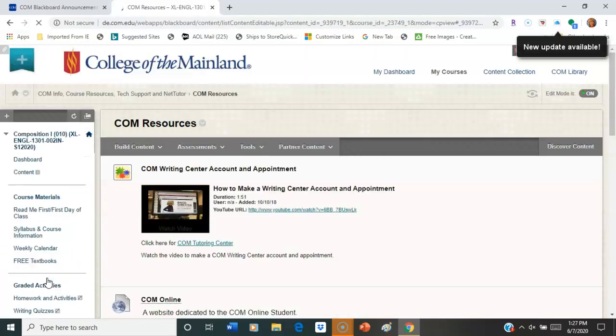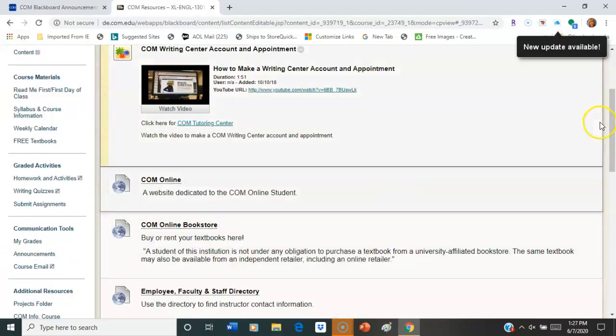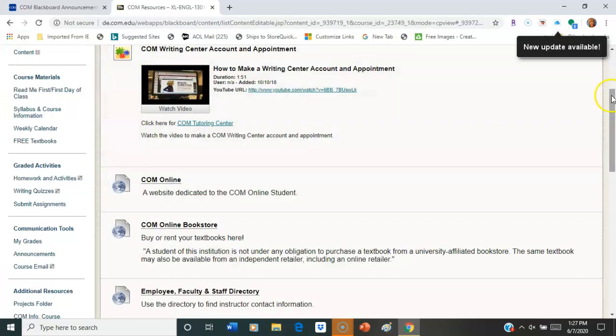You know, if you're working some strange hours and you need tutoring at 3 or 4 a.m., this will help. And if you need to go to the Writing Center, it's right here. Remember that you can make as many appointments as you like with the Writing Center. You can make three appointments in one day if you want, knowing that you're going to need that.